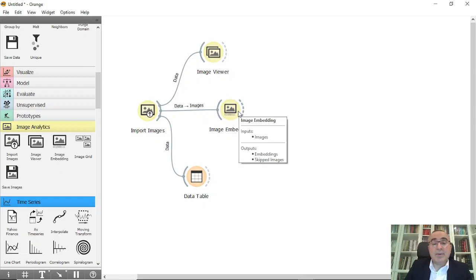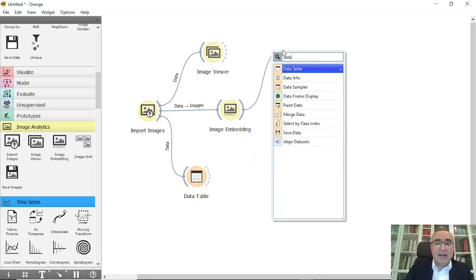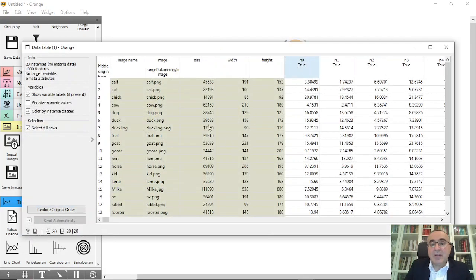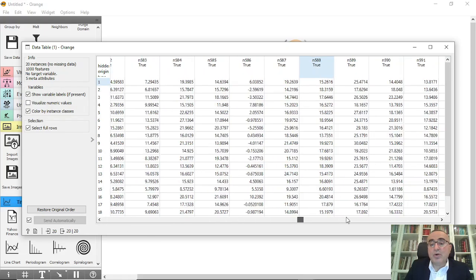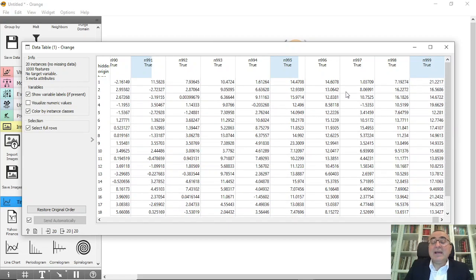To see what the embedding produces, connect a Data Table to Image Embedding. If you double-click the Data Table you'll see all the original image information plus 1000 additional features — approximately 999 attributes — linked to each image. These attributes distinguish each image from the others based on the SqueezeNet embedder we selected.